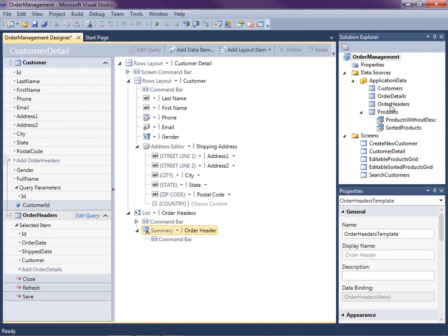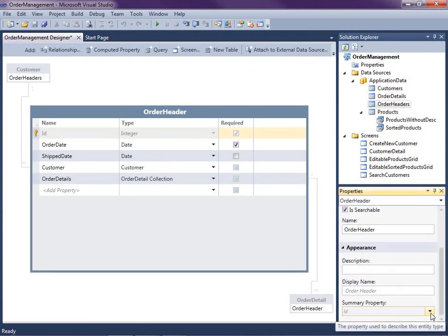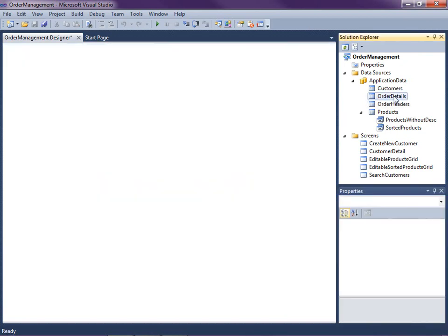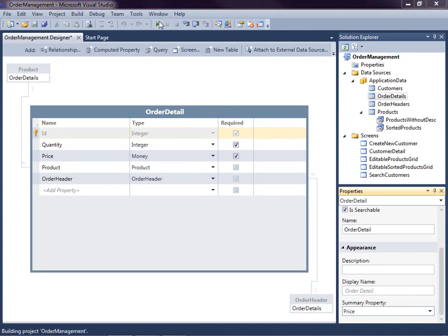What we do is just double-click on the Order Headers and that will open up the entity designer. The order header is selected here at the top. We can scroll down on the property sheet here and set the summary property to the order date instead of the ID. The other thing I want to do is check the summary property on the order details as well — I've got that set to price. Summary properties are basically just a way to describe the entity on our screens. So let's go ahead and run this and see what we've got so far.